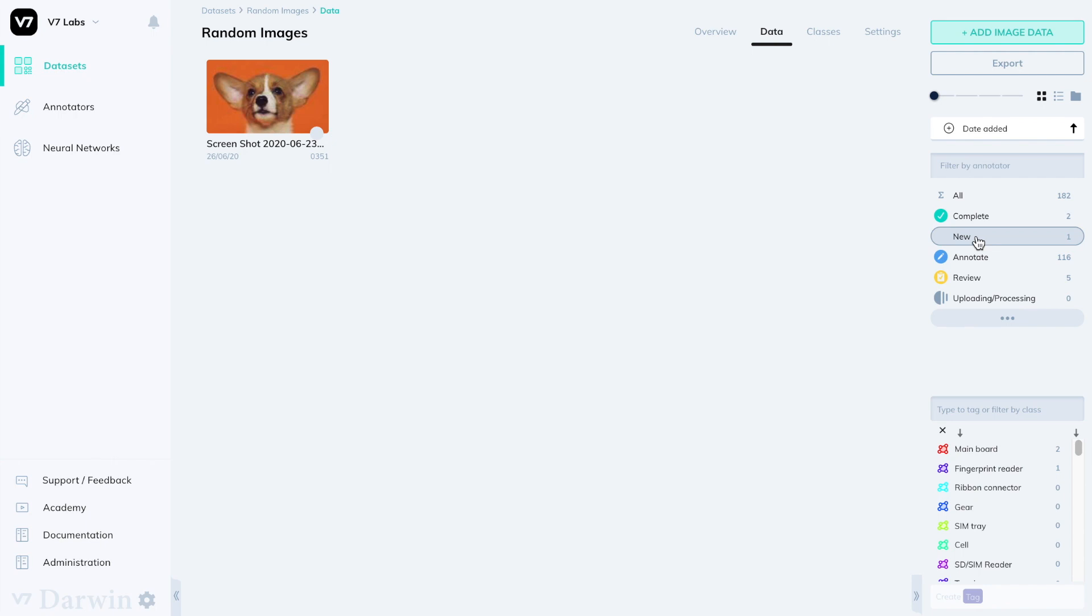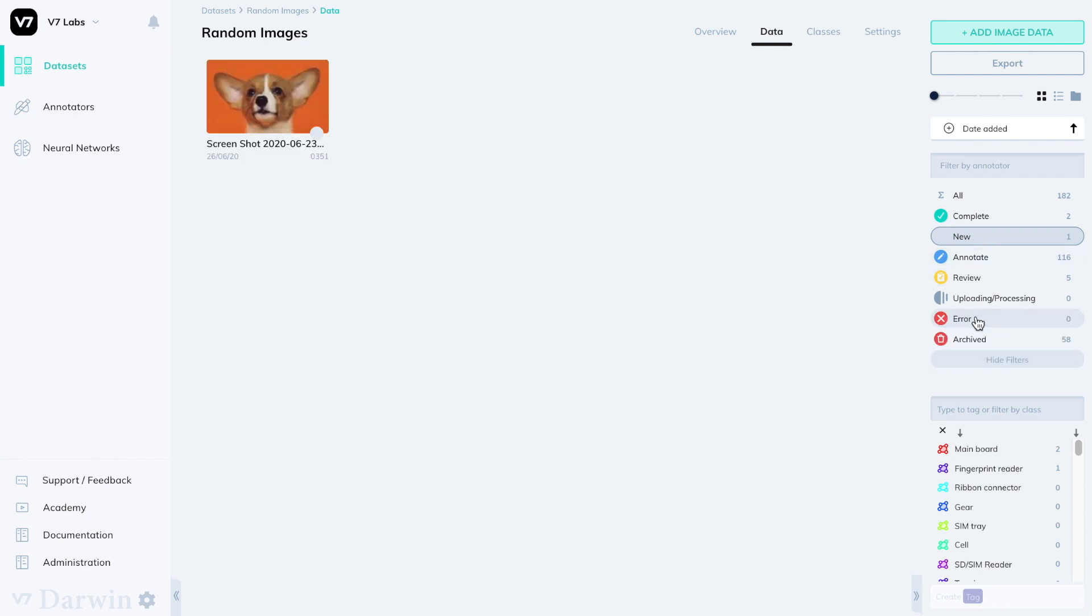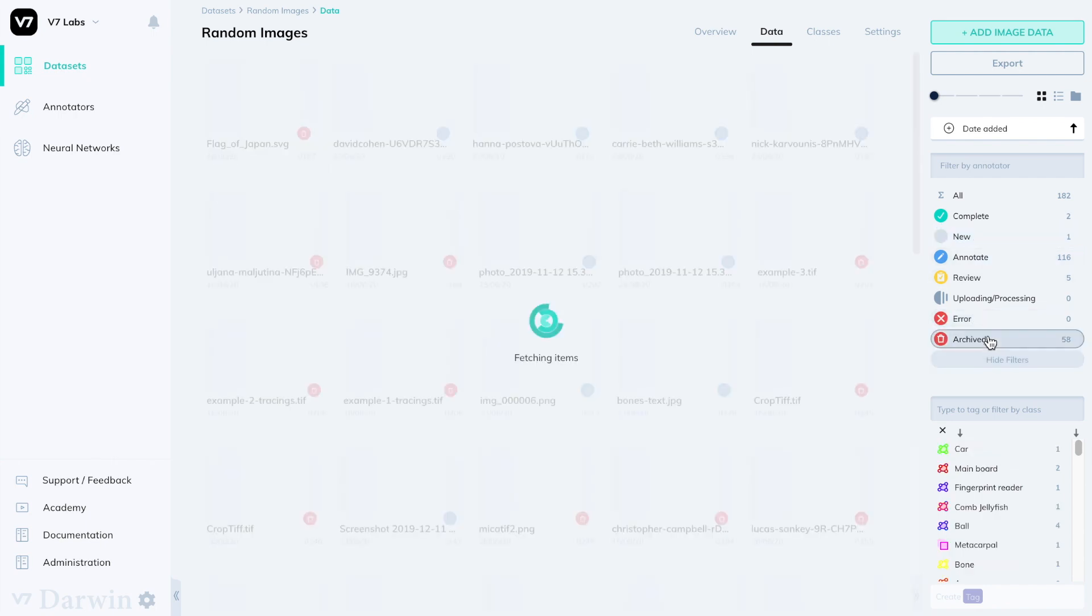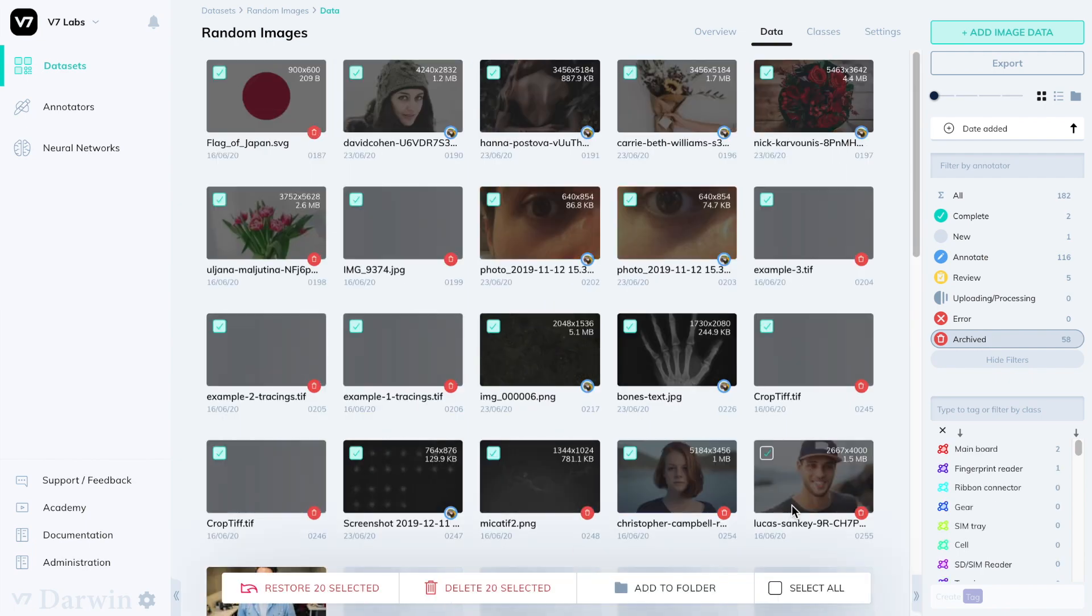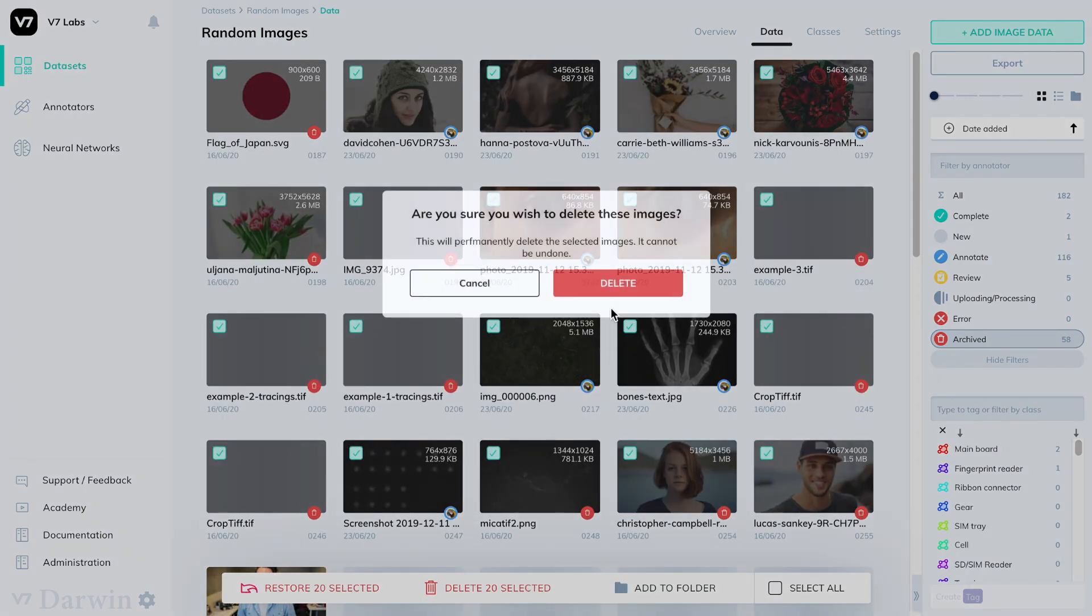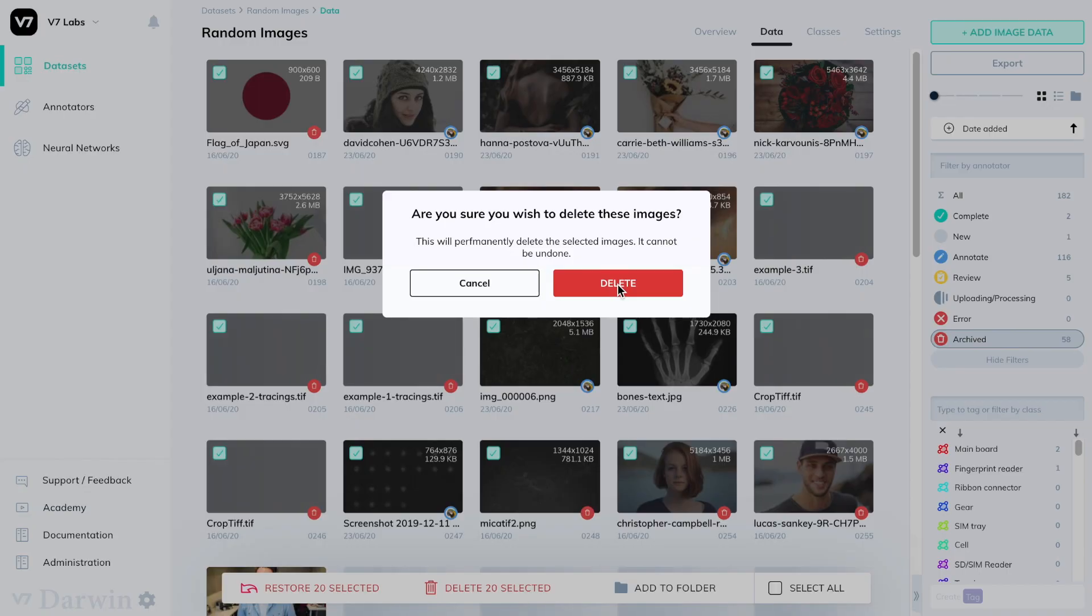New images are considered such because they've never been assigned to anyone and contain no annotations. Finally, archived images have been discarded either during review or by an admin.